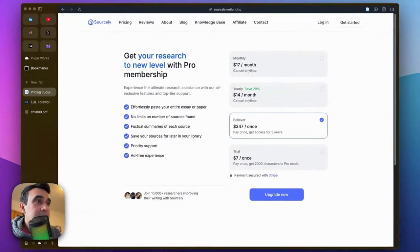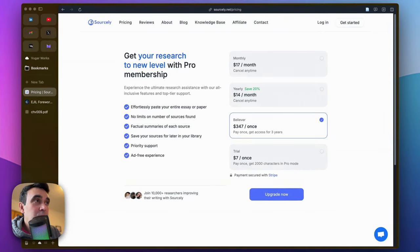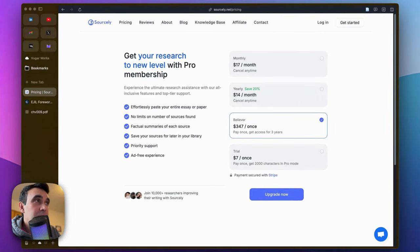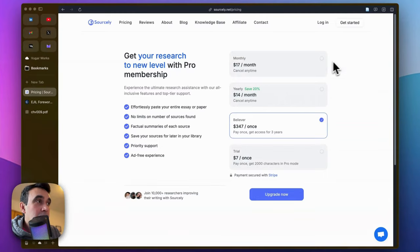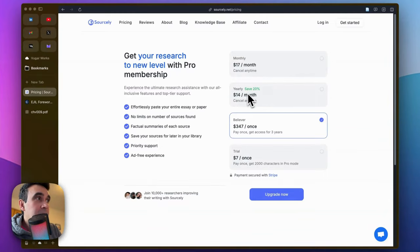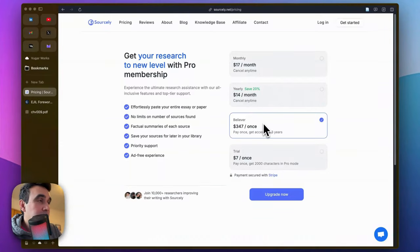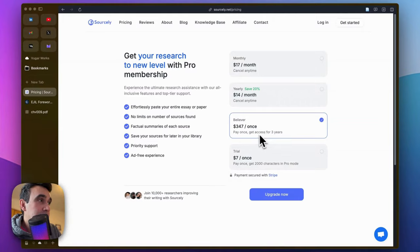That's basically the new version, version 2 of Sourcely.ai. You will now have the option to join monthly, annually, or if you want to use Sourcely for a longer period of time, as you can see here, you will pay once, for example, for three years.